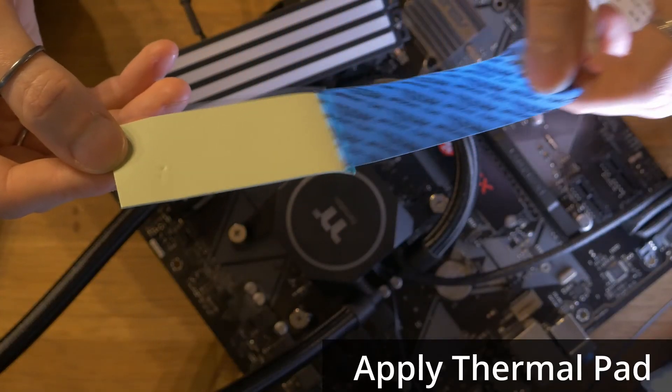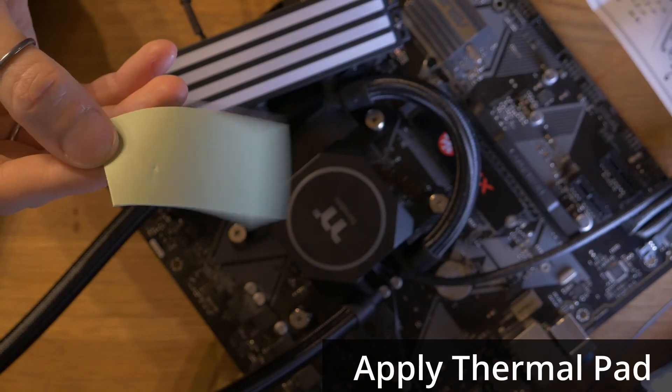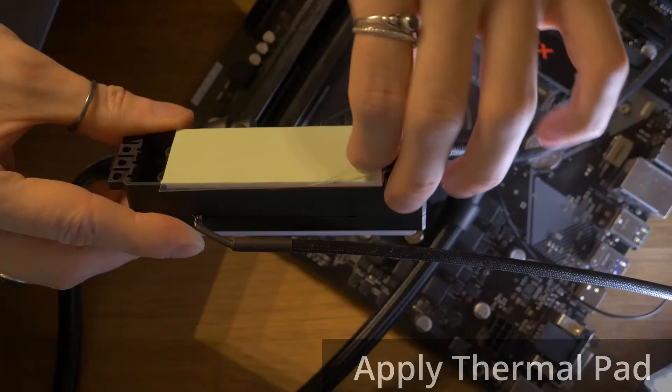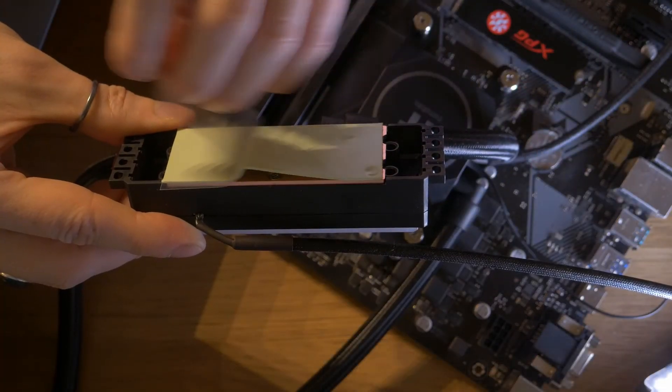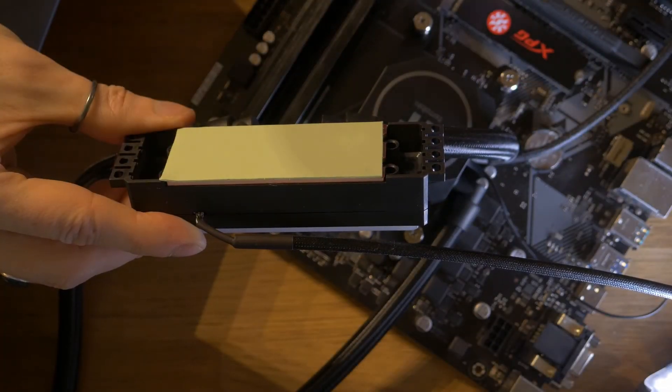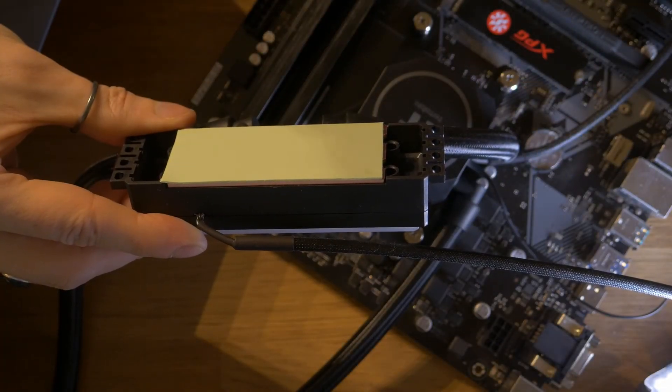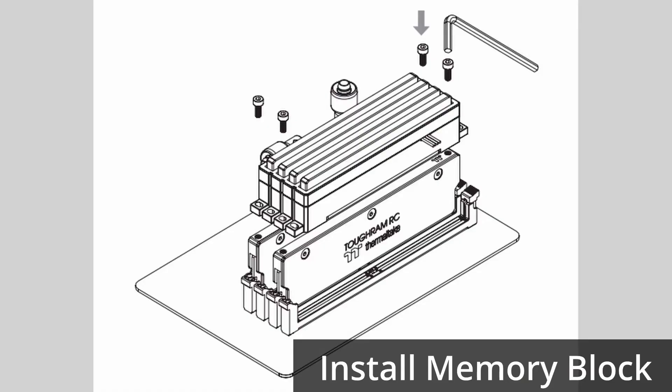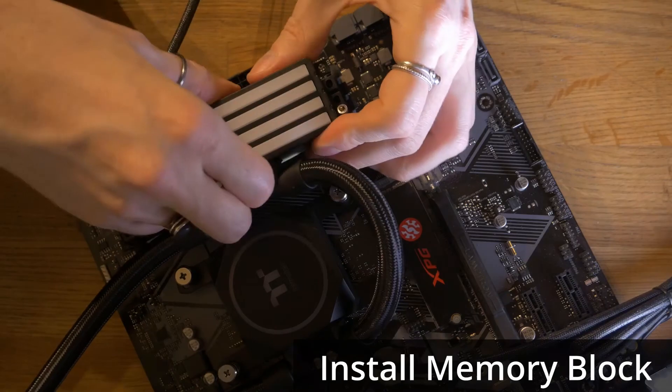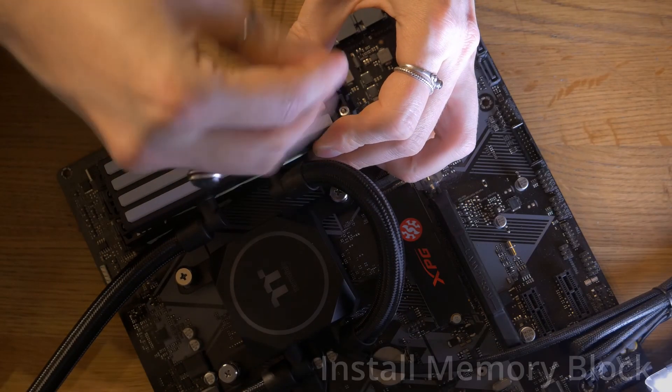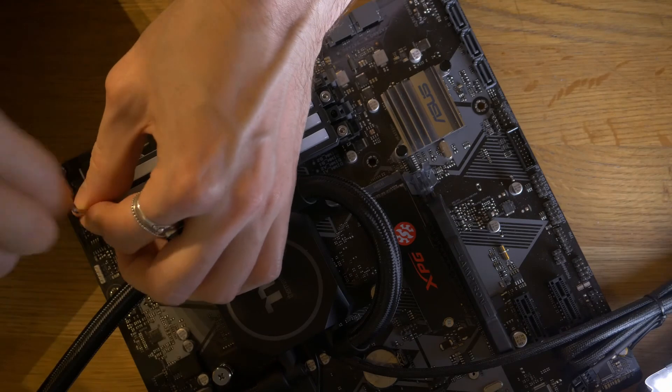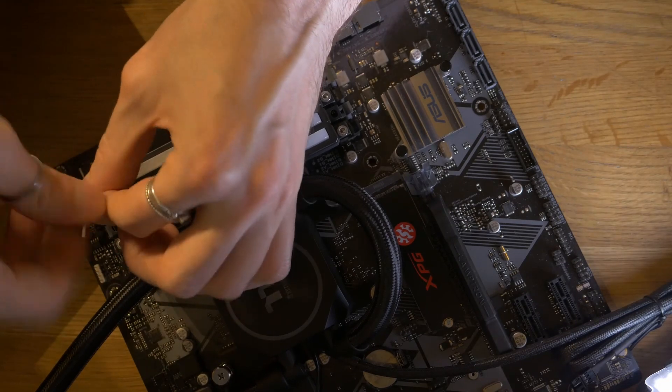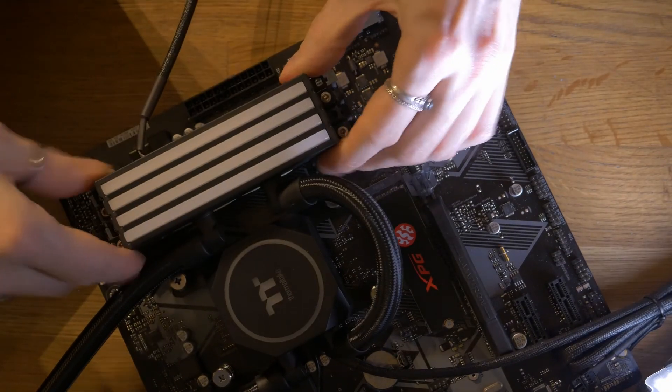Take the thermal pad and remove the film off one side. Place it onto the memory block and peel off the other side. Place the block over the top of the memory and use the Allen key to screw down the hex screws into the memory modules until it's secure.